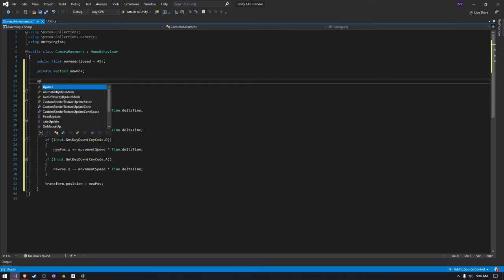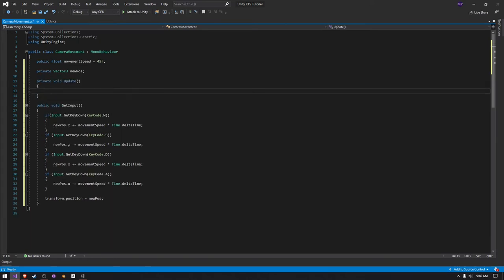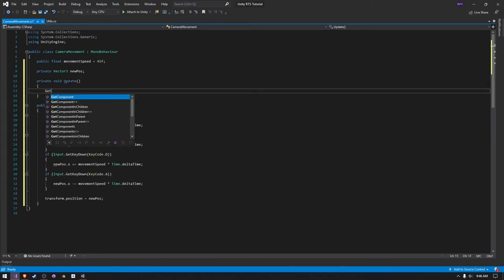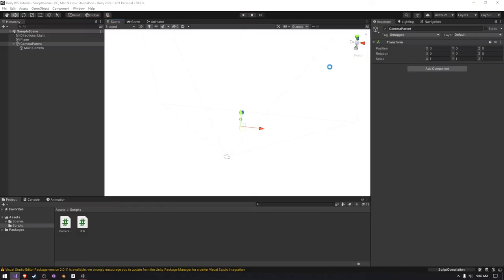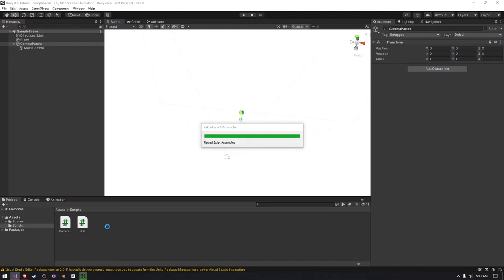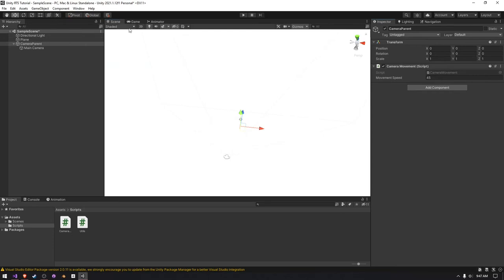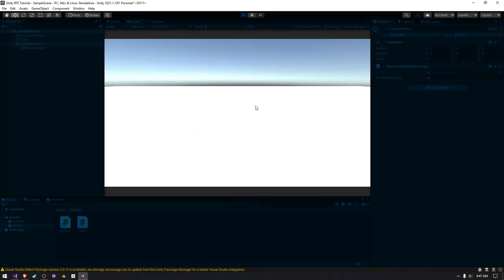And then we just have to go into our update function and call the get input. And then we go here back into Unity, we're going to have to attach the script to the camera parent. And then once we head in game, we should see it actually working.